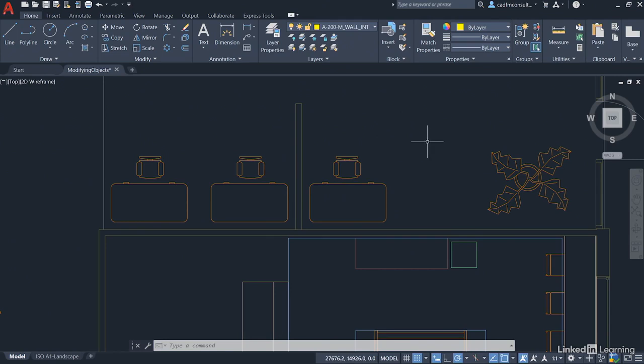So, what we've done there is we've utilized our Offset to create the partition wall and we've utilized our Mirror command to create some nice equal spacing for the desks either side of the partition wall as well. And as you can see, very quick and easy to use and again, more tools to allow you to modify the objects in your AutoCAD drawings.